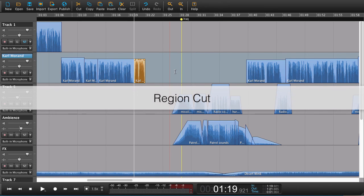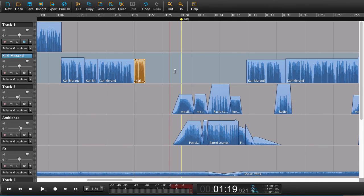So Region Cut—a very powerful tool if you're editing in larger mixes, and thank you so much for that idea.